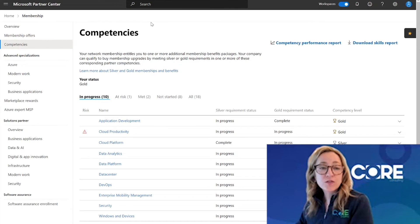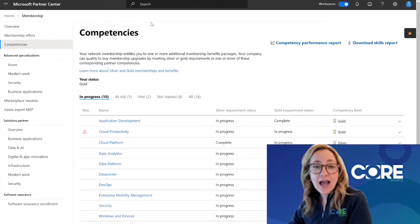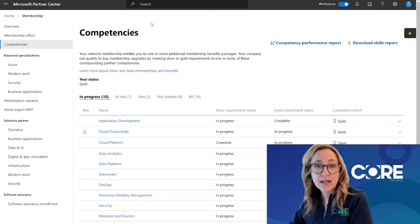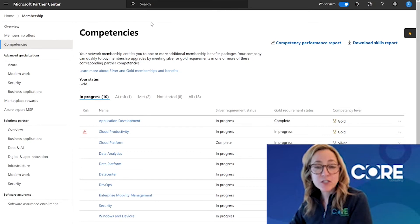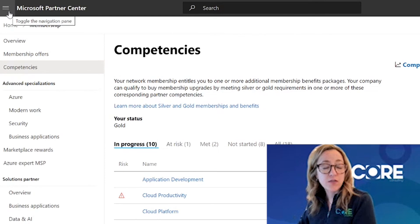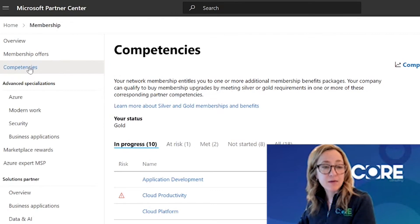First, once you log into Partner Center, you need to have the MPN account admin permission in order to see this information. If you do not have the MPN account admin permissions, reach out to your Partner Center account admin and have them update your permissions. Then when you log into Partner Center, you will either see the membership tile in your dashboard, or you can come up to the three bars in the left-hand corner and use the left navigation menu to go to Memberships. Under Membership, you're going to click on Competency.